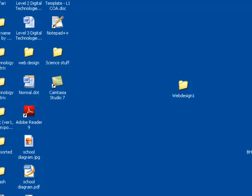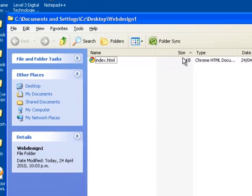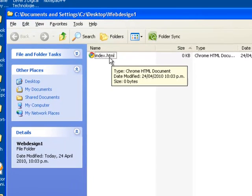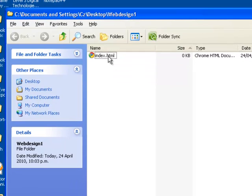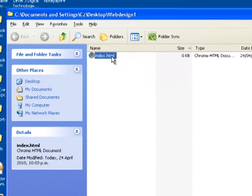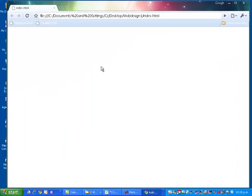To confirm that, I'm going to have a look on the desktop, and here's my Web Design 1 folder, and inside that is index.html. When I open index.html, I'm taken to a blank web page with the location of where that web page is stored at the moment.